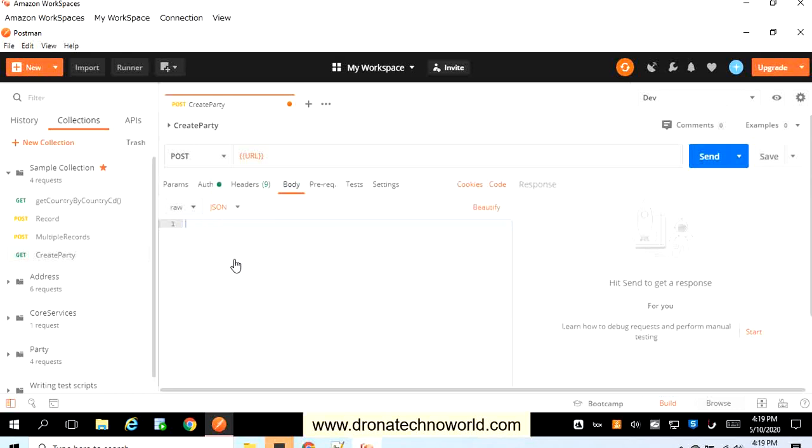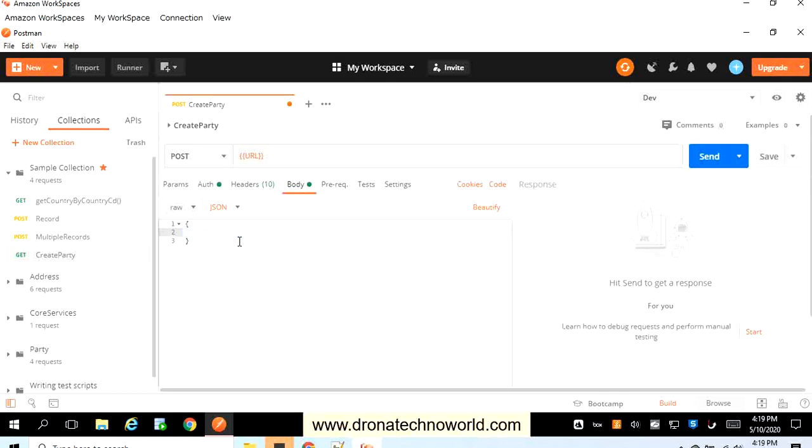And here we need to prepare the JSON message. It starts with the open curly bracket, and as soon as I hit enter button, it creates the closing curly bracket. This request requires at least one important parameter called as a key parameter, which is as per the definition of the web service.